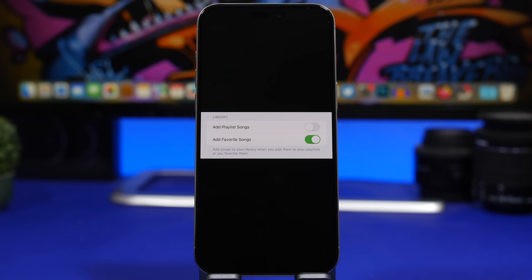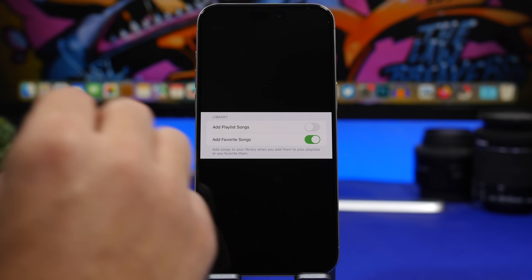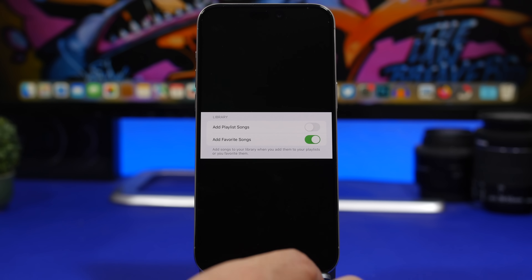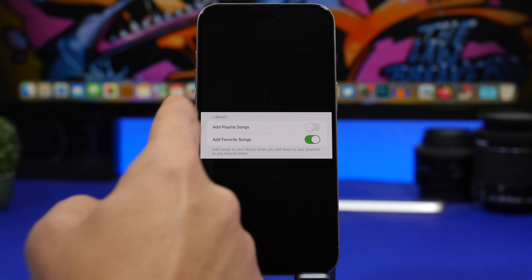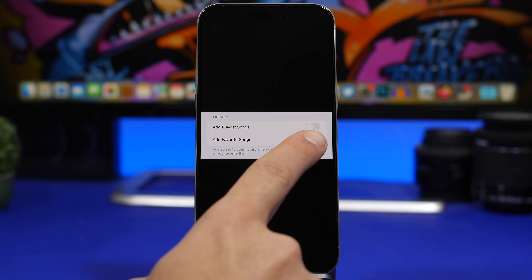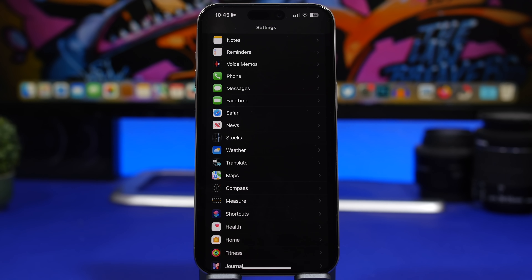Here is another really important setting to change on iOS 17.2 if you use Apple Music. When you favorite a song it gets added to your library and saved on your iPhone. If you don't want a ton of favorited songs saved locally, go to Settings, go under the Music section, and if you use Apple Music you'll find a section called Library — just switch off 'Add Favorite Songs'.